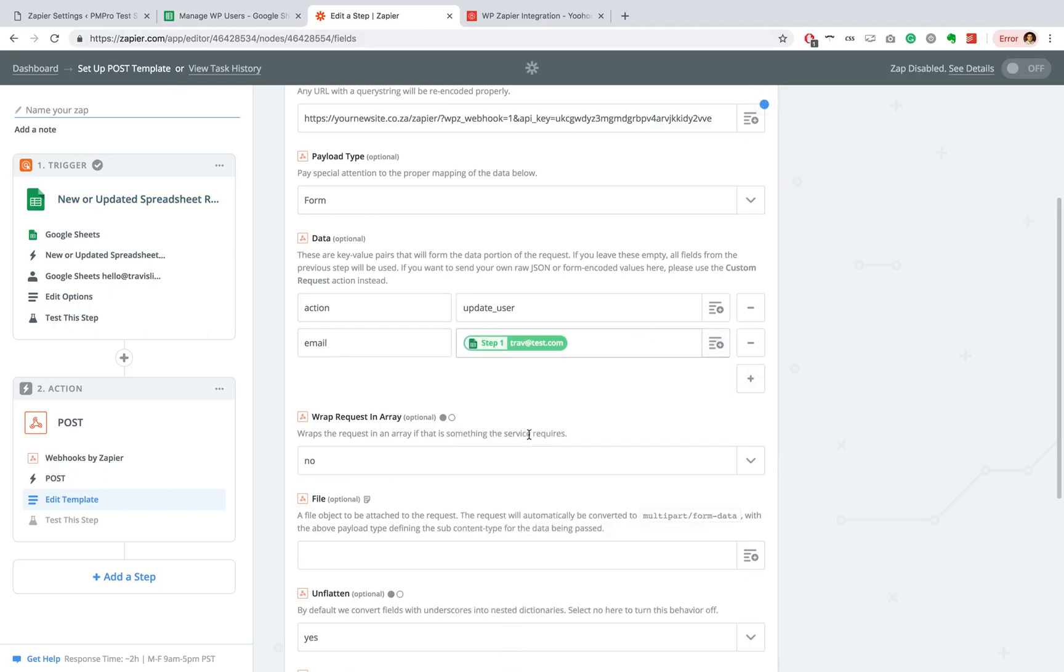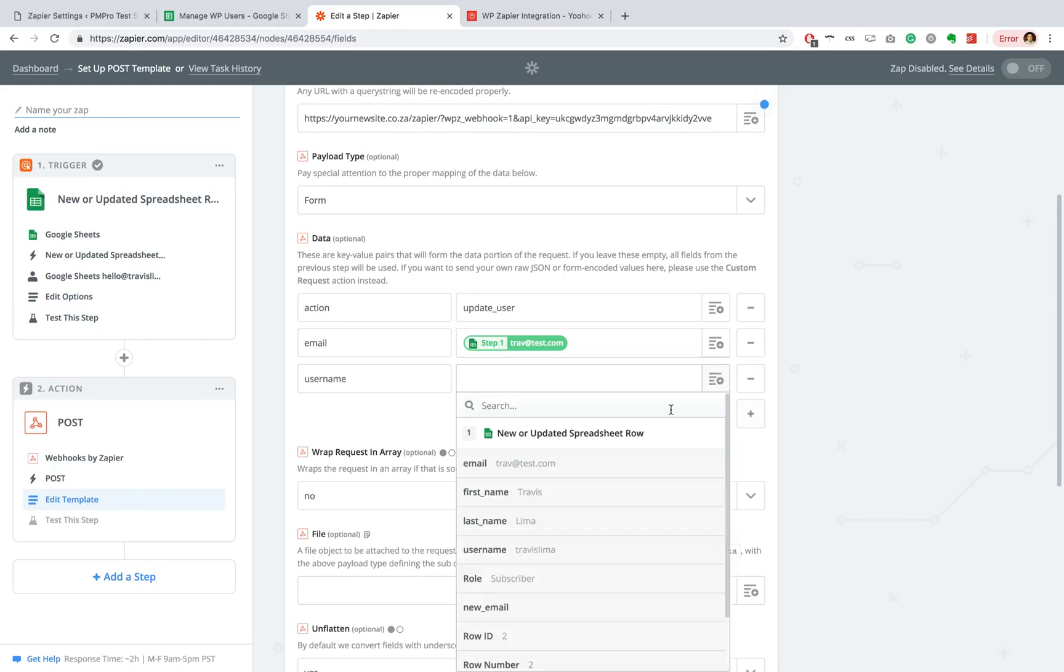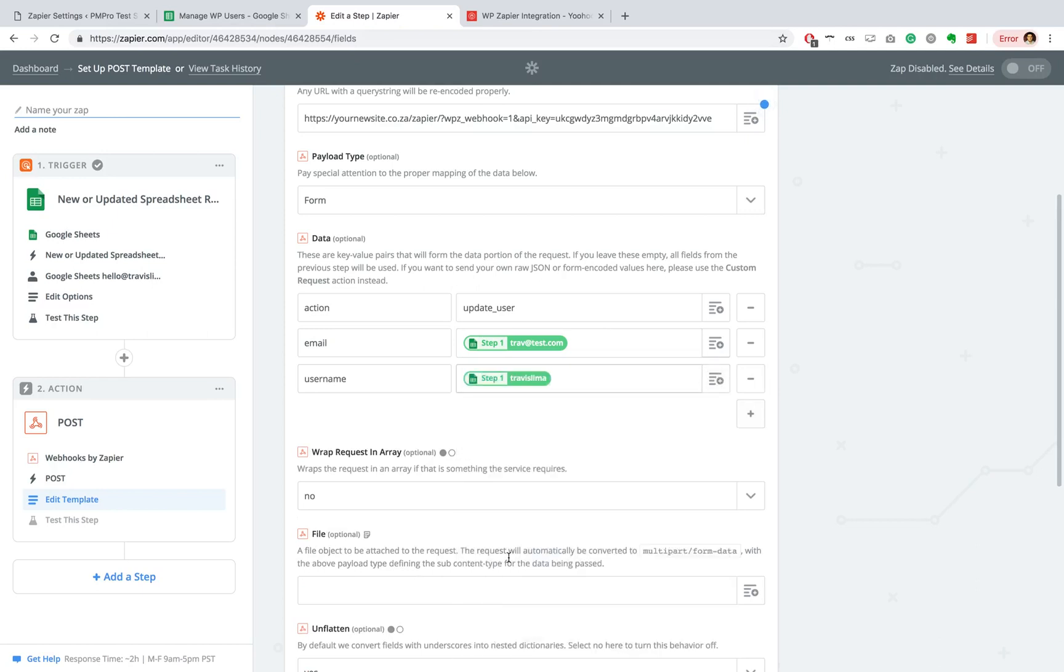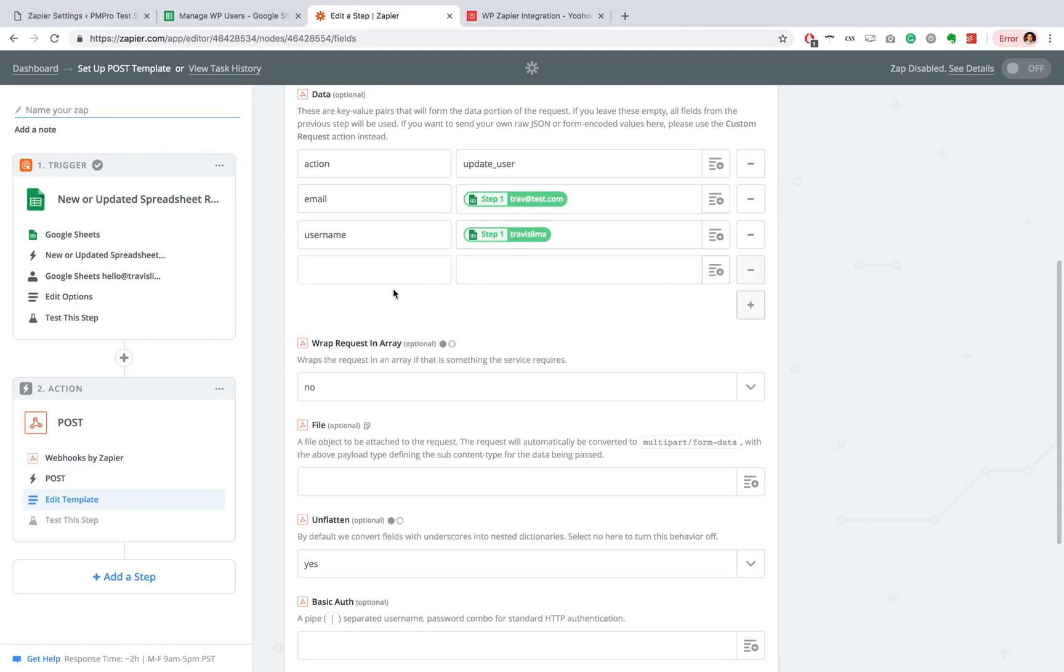We're going to add a new column, username. And then you can just go ahead and do this for each and every column that you want to pull data from into your WordPress site.